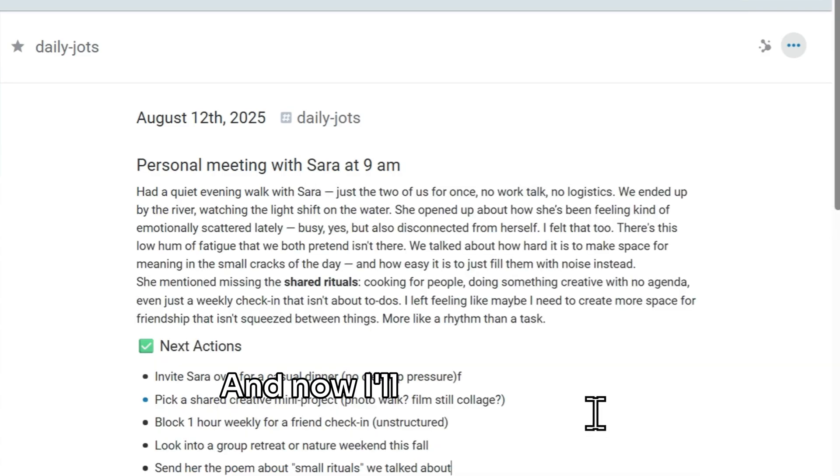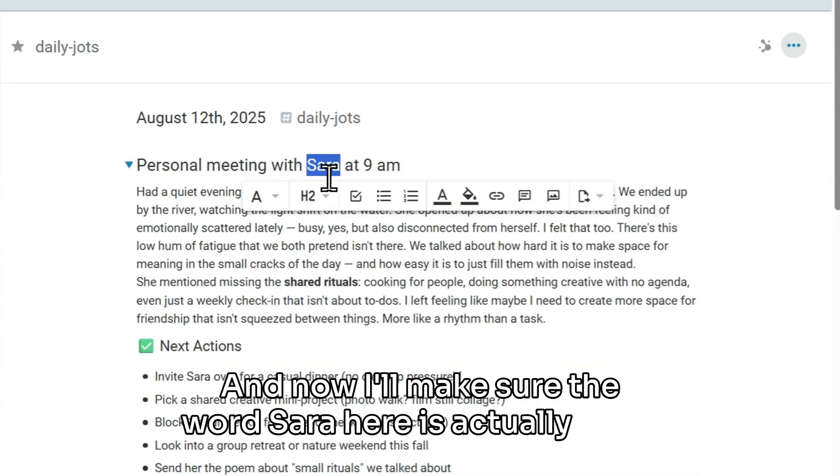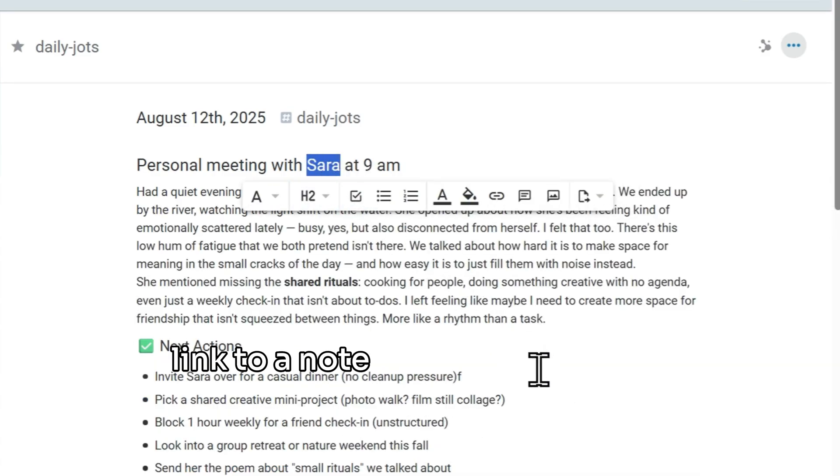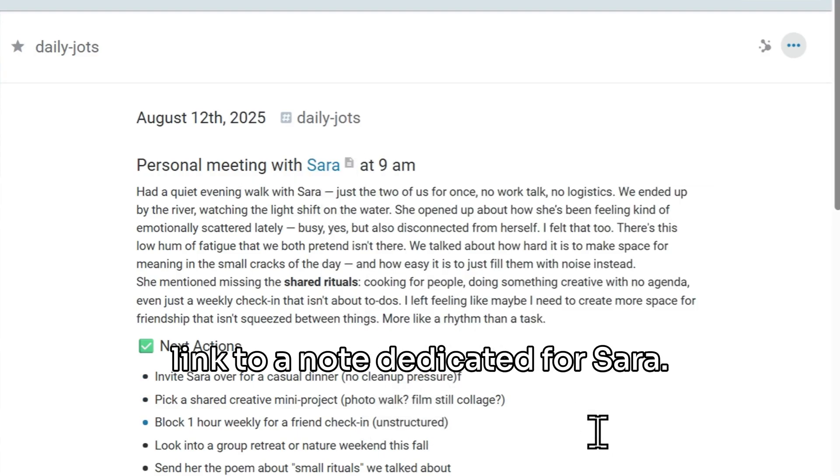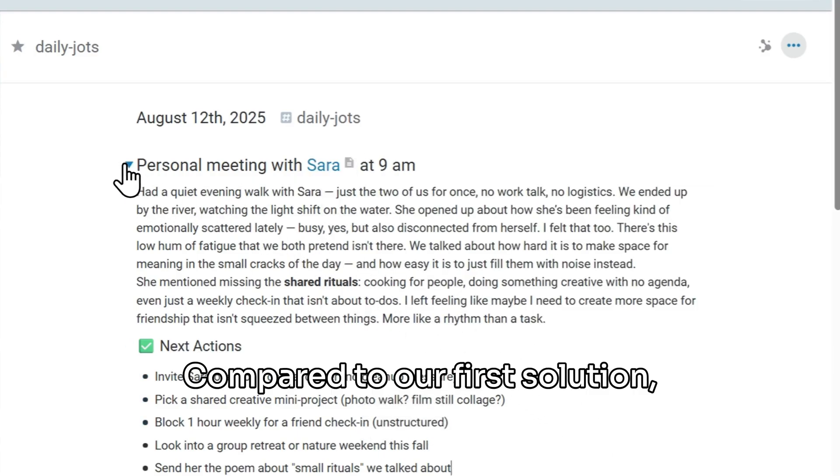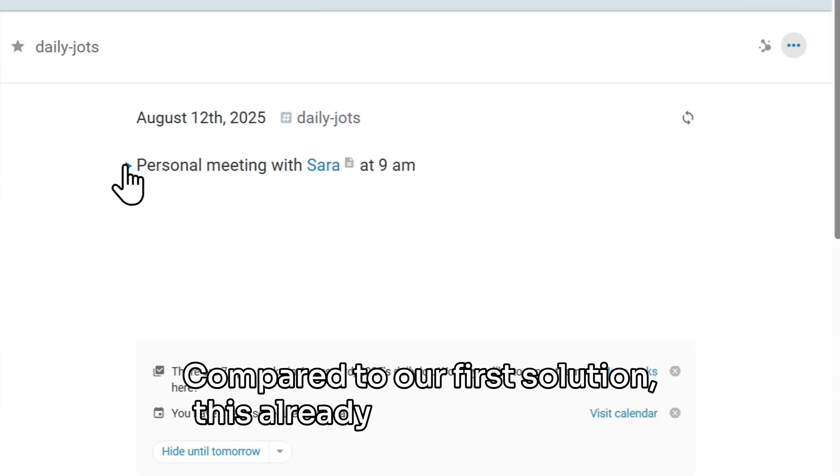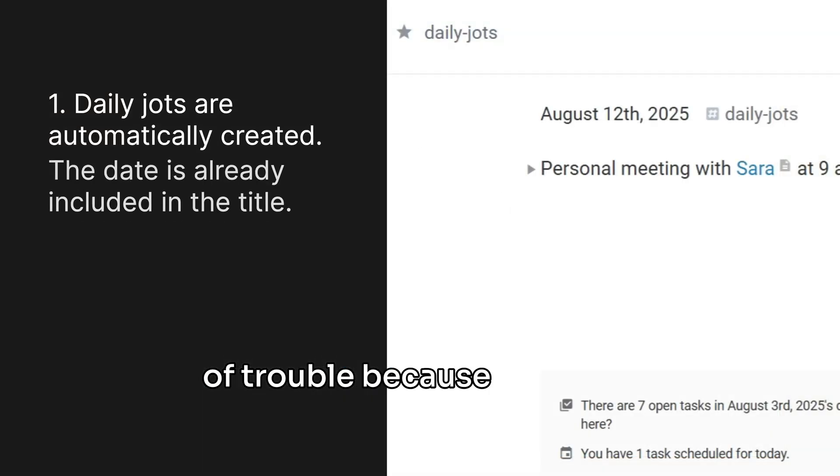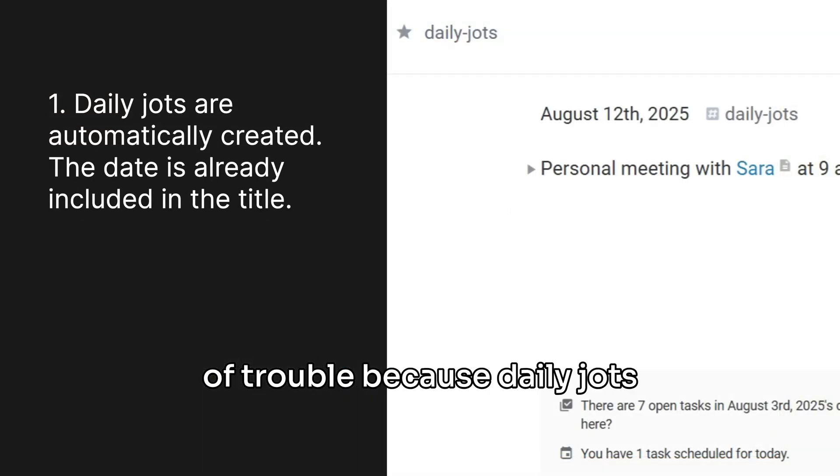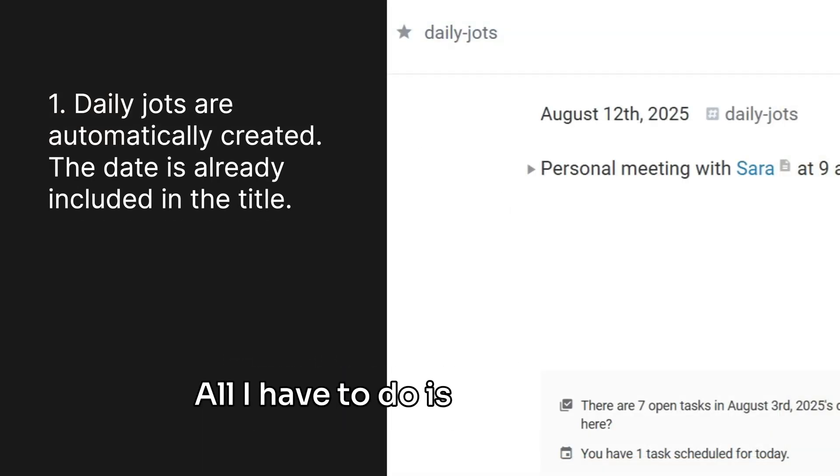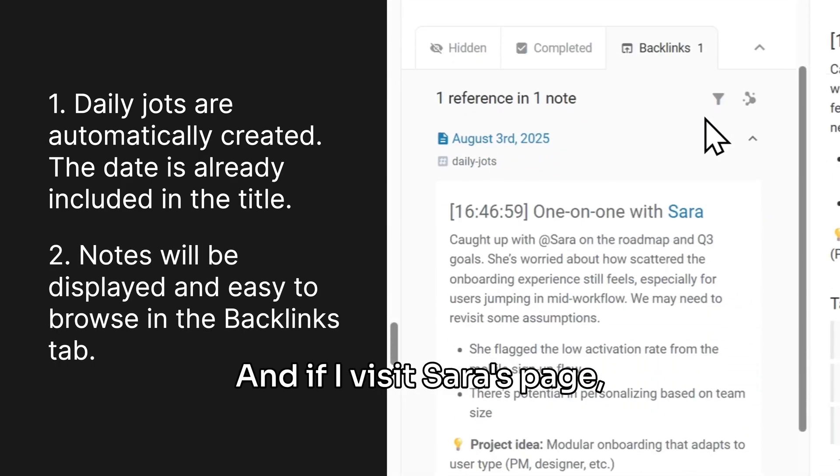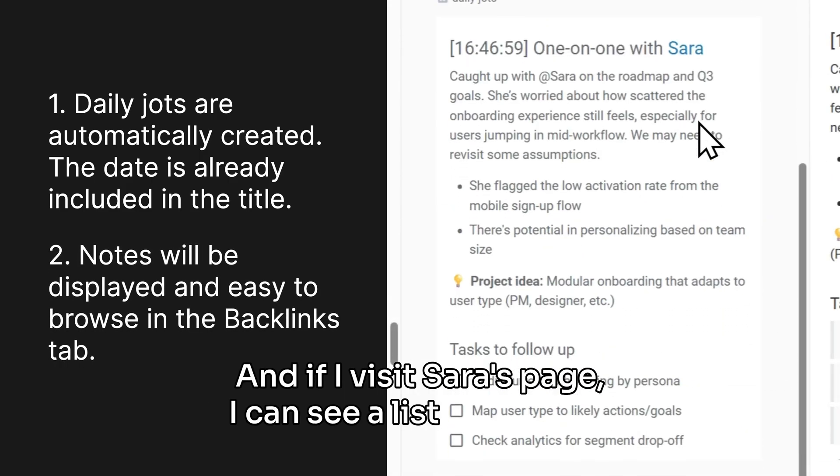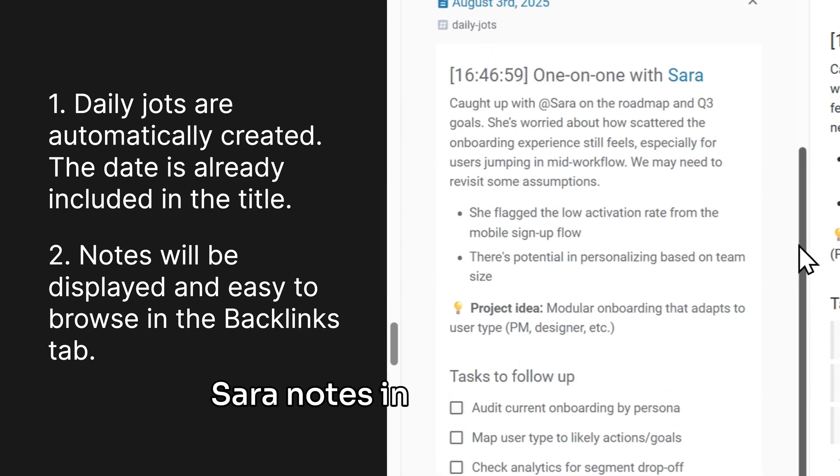And now, I'll make sure the word Sarah here is actually a link to a note dedicated for Sarah. Compared to our first solution, this already saved me a bunch of trouble, because daily jots are created automatically. All I have to do is start typing. And if I visit Sarah's page, I can see a list of all of my Sarah notes in the backlinks.